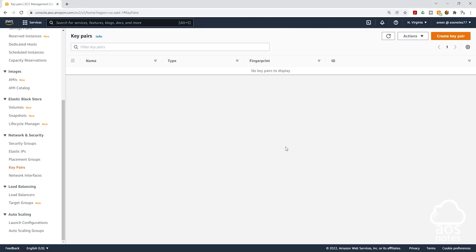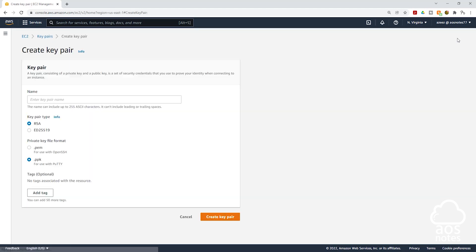Then on this page we are going to click create key pair up here and it is going to bring you to this page. The first thing you have to do is give your key pair a name. So I will give it a name.